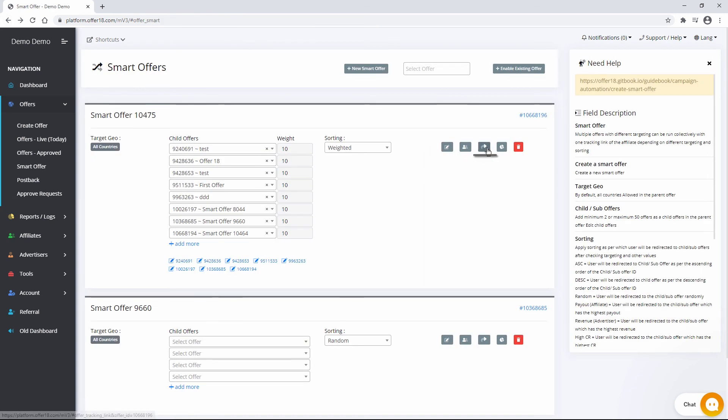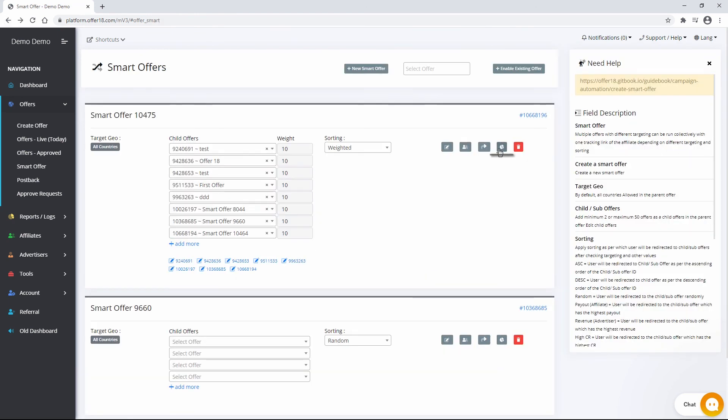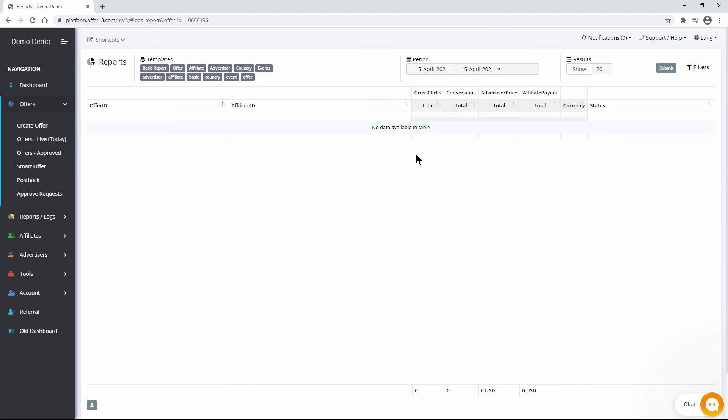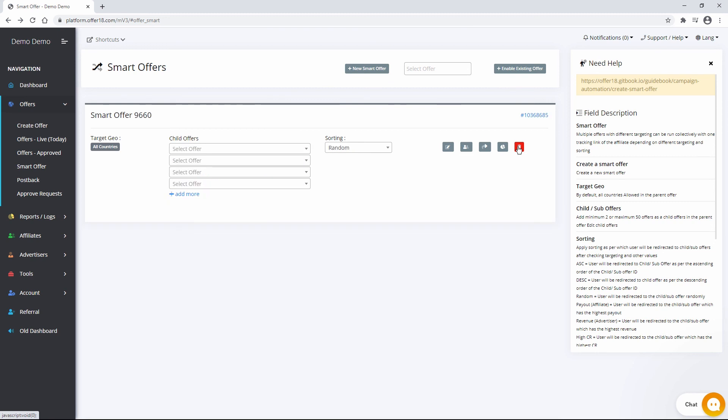Tracking URL to get an affiliate tracking URL. Reports to check reports of the smart offer. Delete to delete smart offer. It will be deleted from the smart offer category but remains as a normal offer.